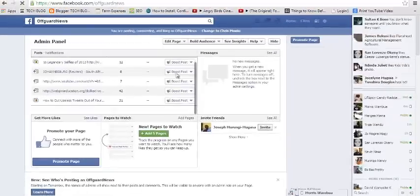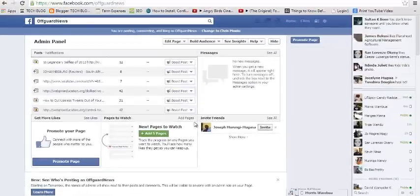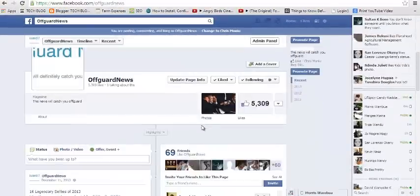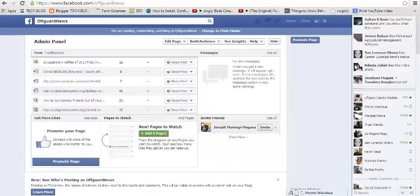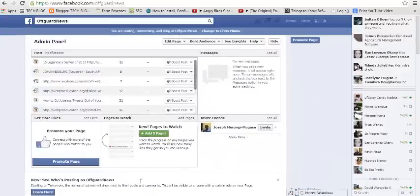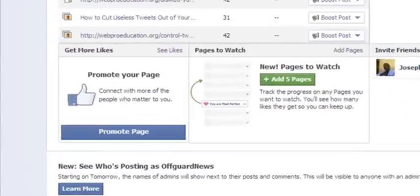if you're logged in, it's going to open the admin panel. This is the page and at the top is what you call the admin panel of your Facebook page.